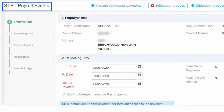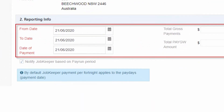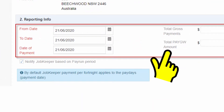The STP Payroll Events form opens with the previously lodged payroll details sent to the ATO. The reporting info should be the same as the previously lodged report. Note that total gross payments and total PAYGW amount cannot be edited in an update event. If you want to make more changes including payment amounts, then Full File Replacement would be a better option.